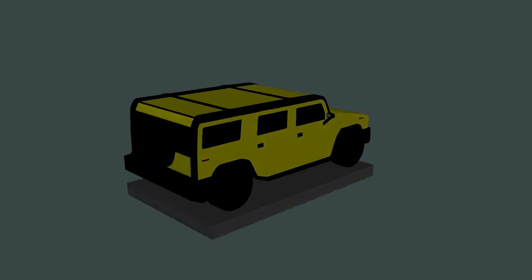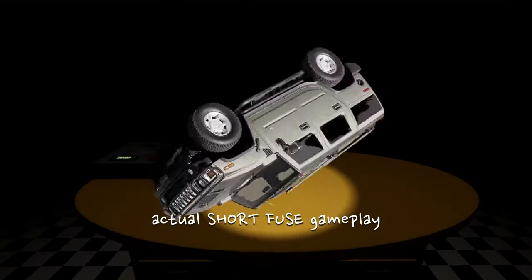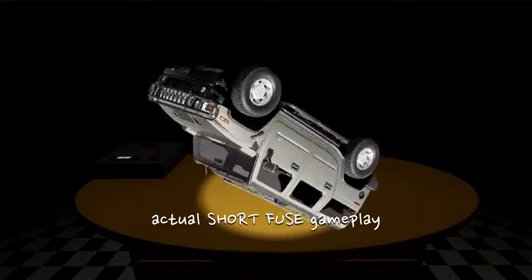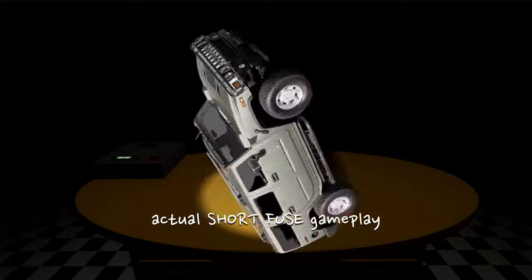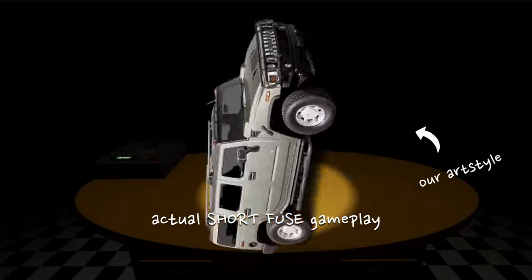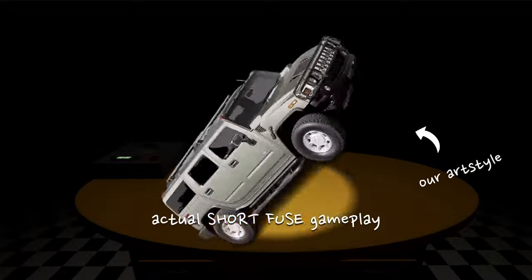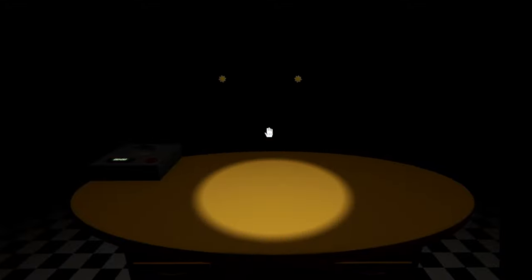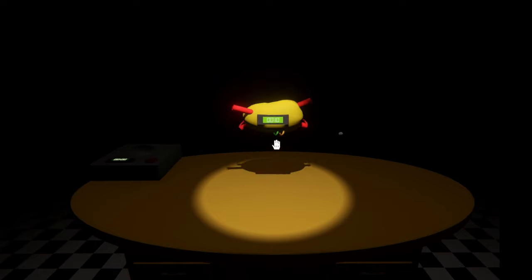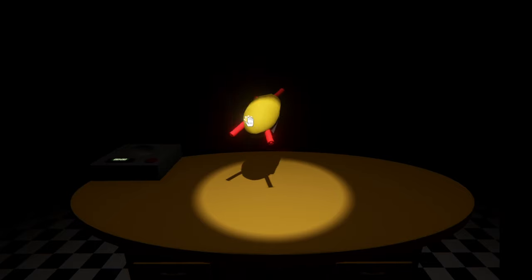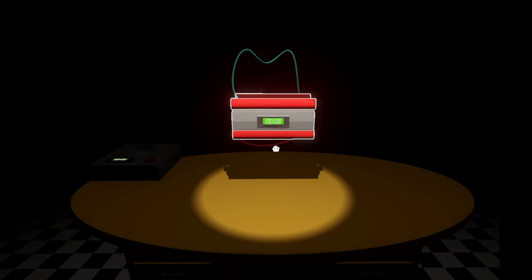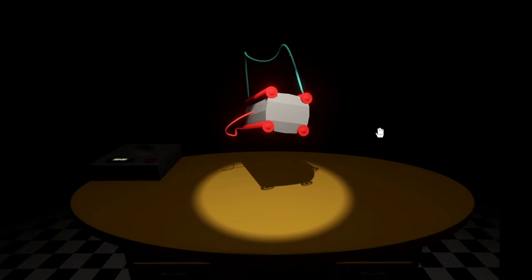It is modeled after the Hummer H2 in a low-poly field to keep with art style, along with the model being able to have open and closing doors to allow the car to be more lively during gameplay.